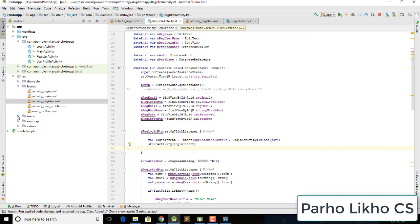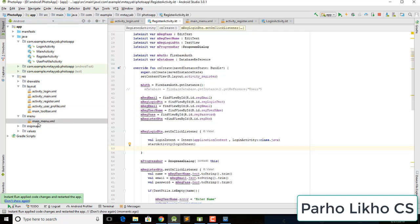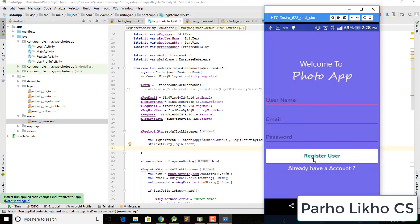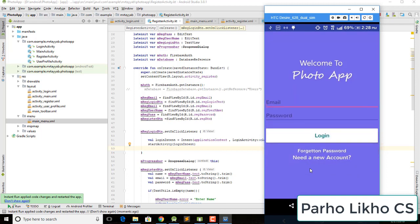I also have a plan to add a search users function. Now I run the app — when we click 'need an account' the register screen opens, and when we click 'I have already an account' we go back to our login screen.